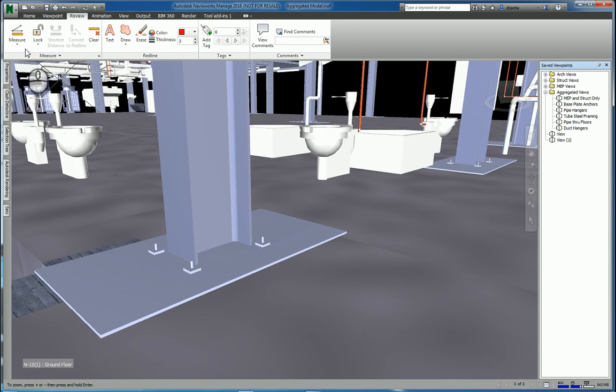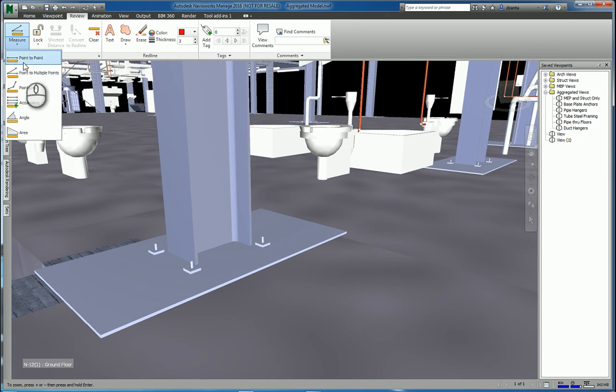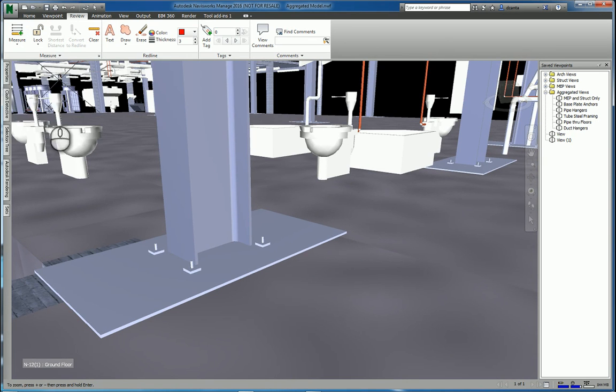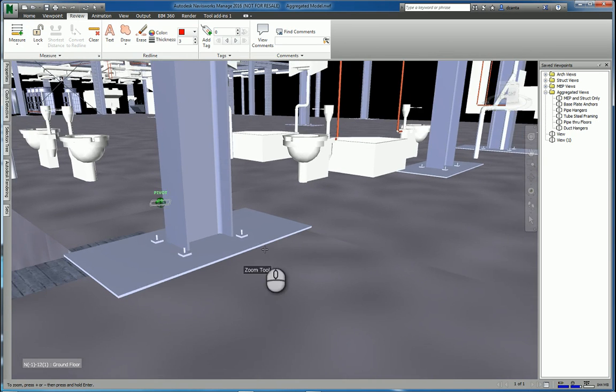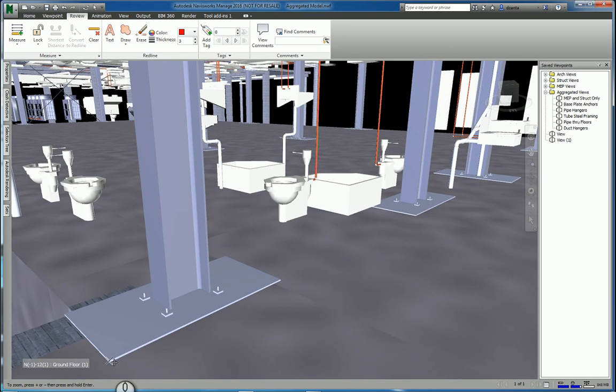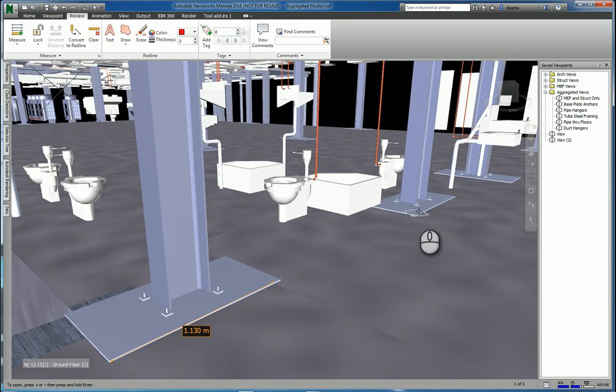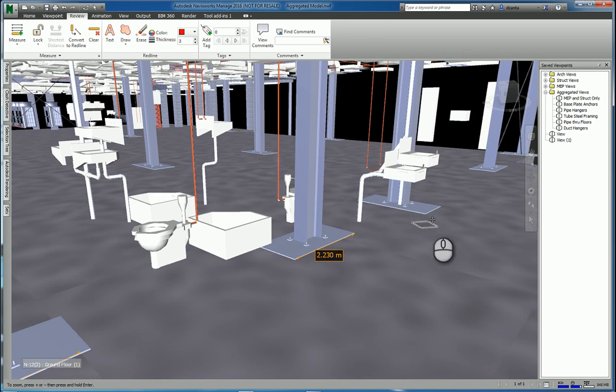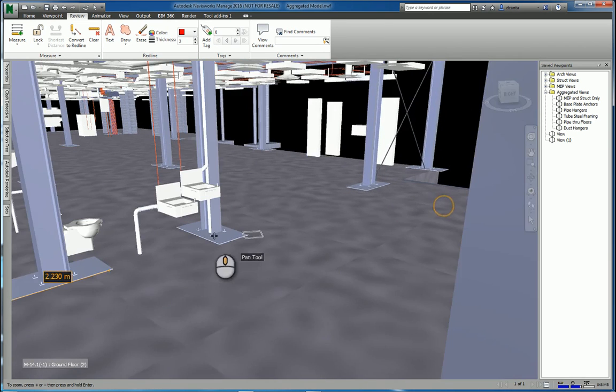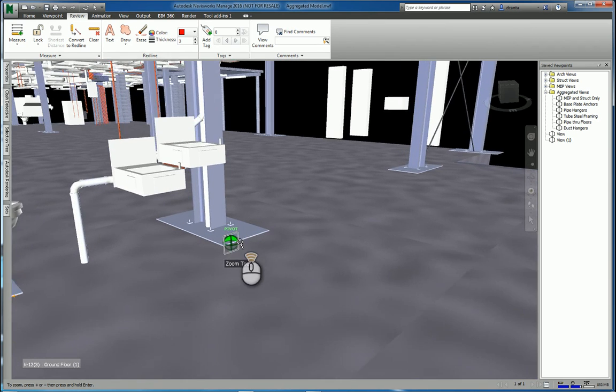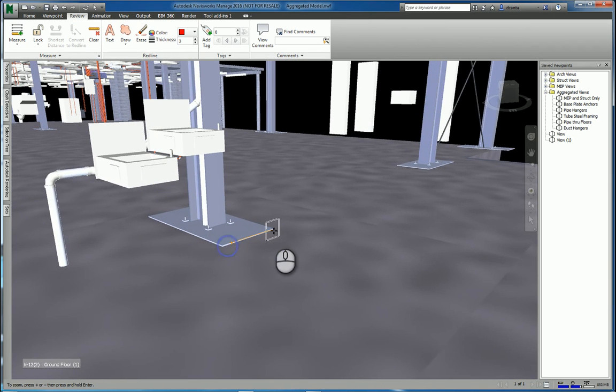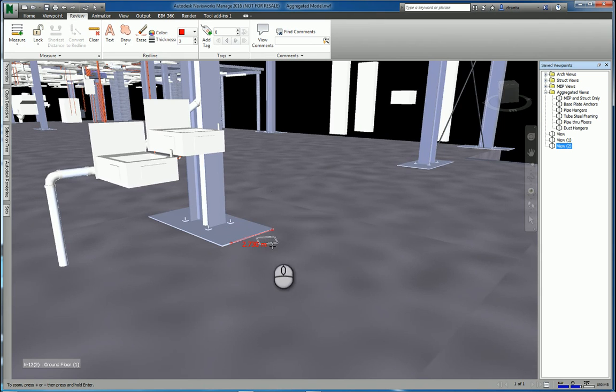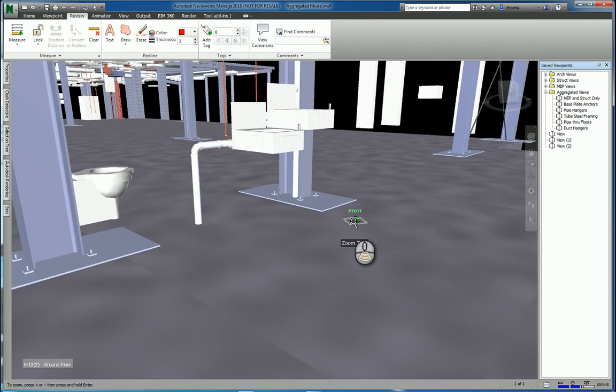I can also use the accumulate command to measure the total length of multiple objects. For example, I can pick here to here, and then here to here, and then zooming in here to here. Hit enter, and they are all placed. I click convert to redline, and they have all been set up.